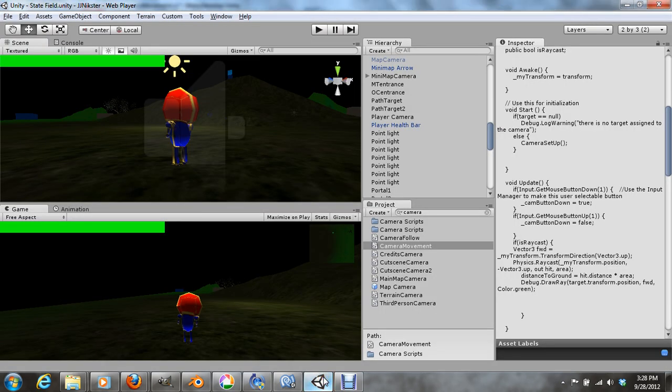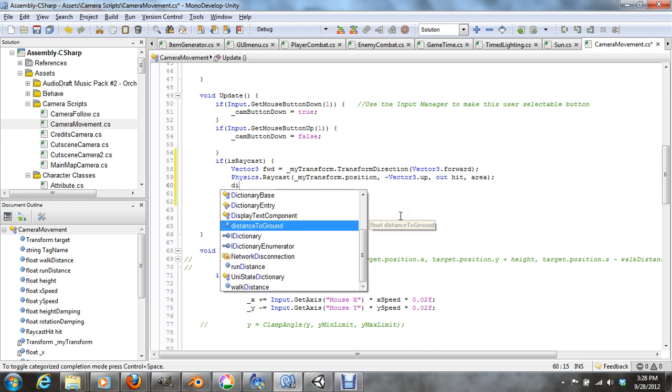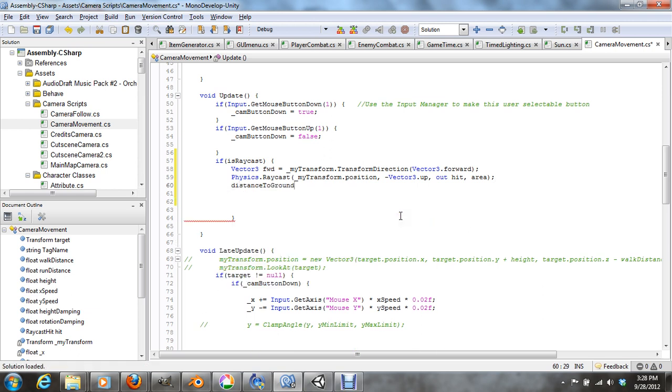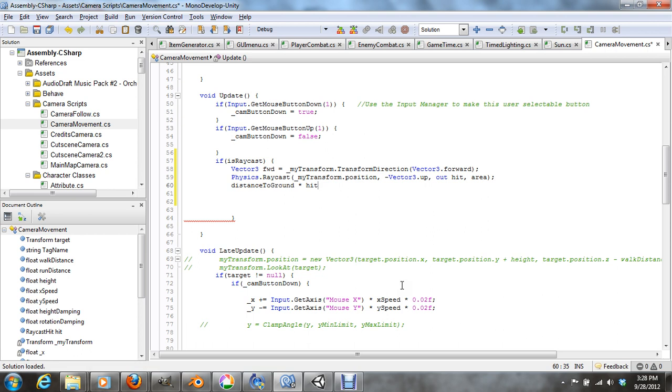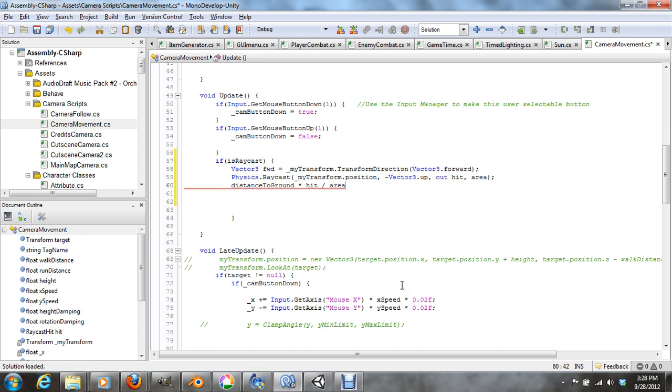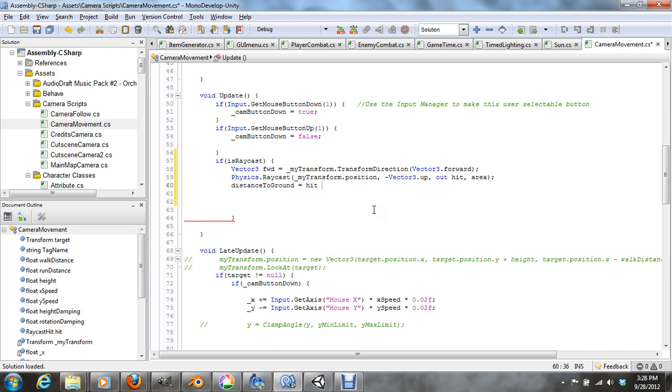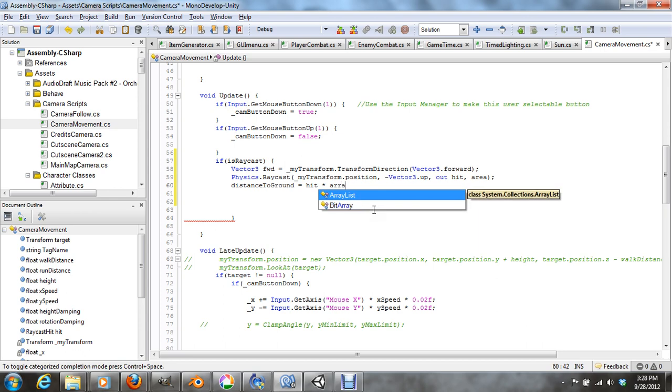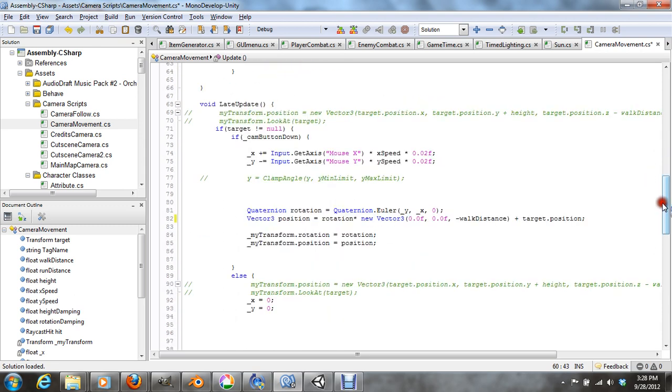Just trying to make sure, alright, just one more thing to do. Now we're going to use distance_to_ground is, that is divided by hit, area.